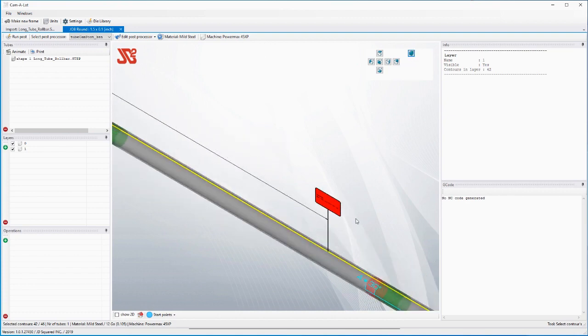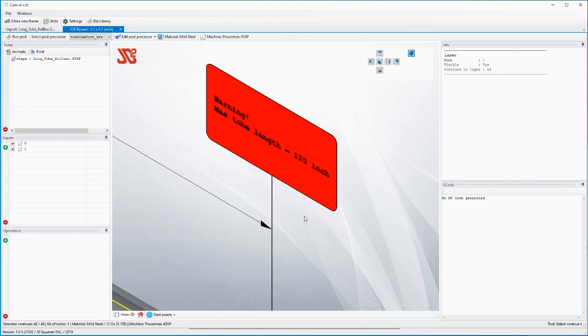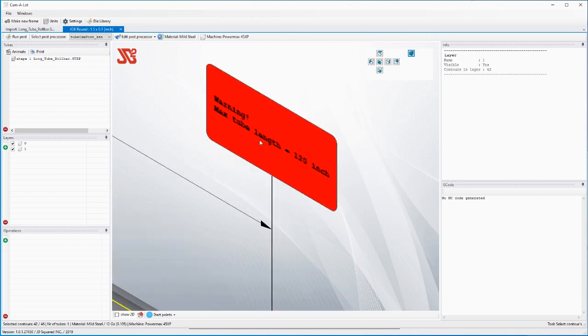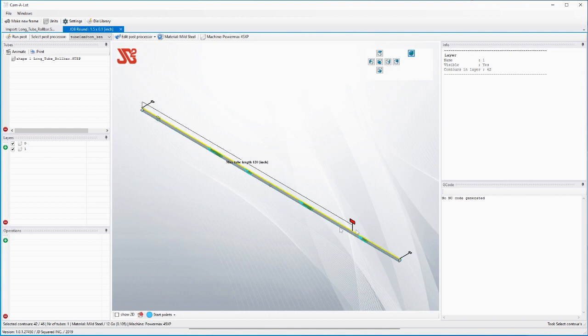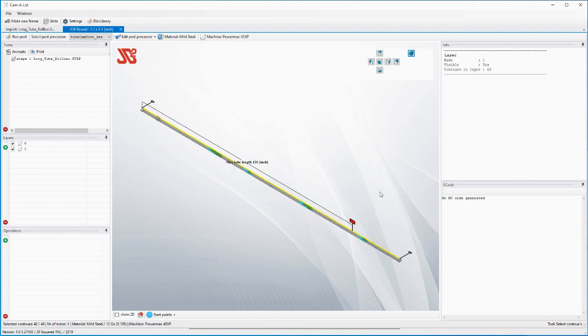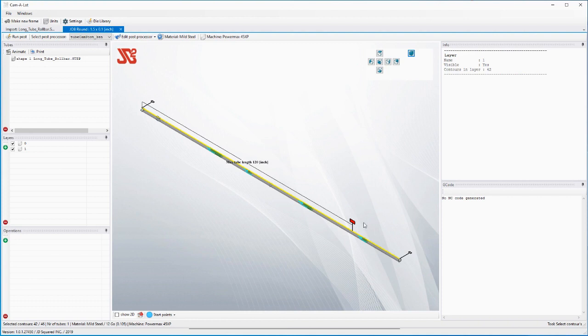If we zoom in here, look what we got here: warning, max tube length equals 120 inches. The program just told you you cannot process this whole tube in your machine. And this yellow line right here running the length of the workpiece is signifying the fact that when this program generates code to run on the machine, it's going to generate everything within that yellow line. So we need to clearly split this tube.